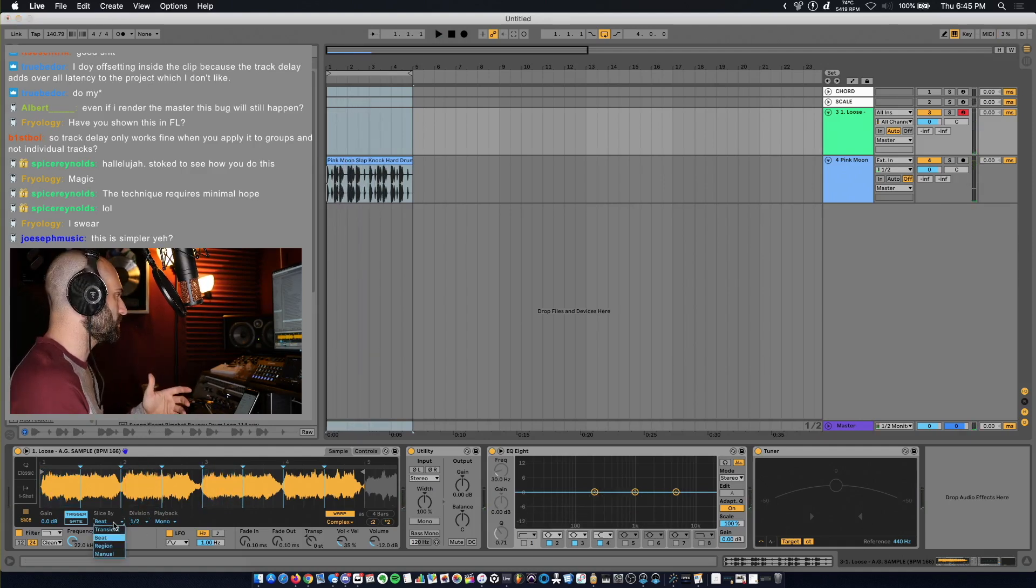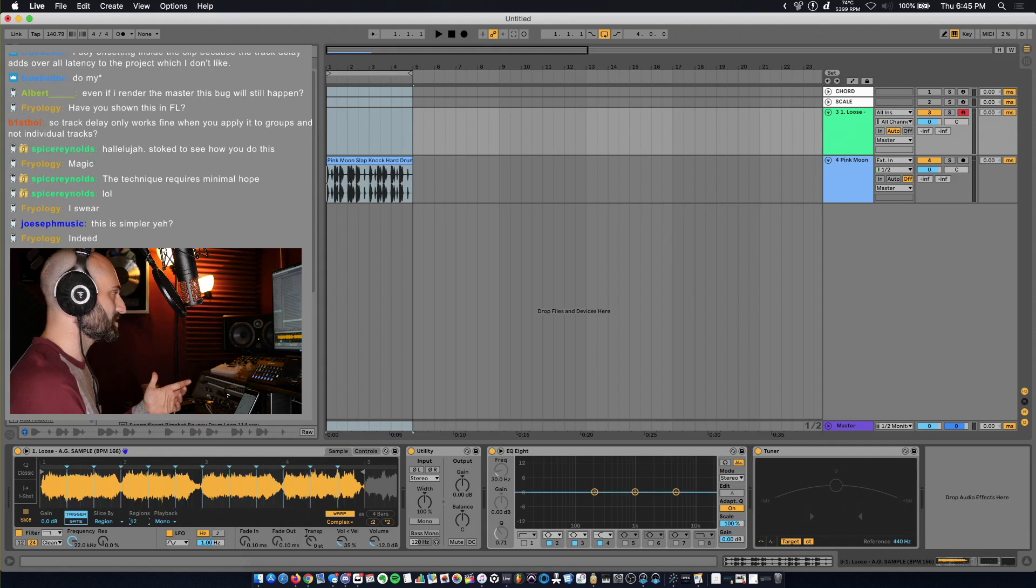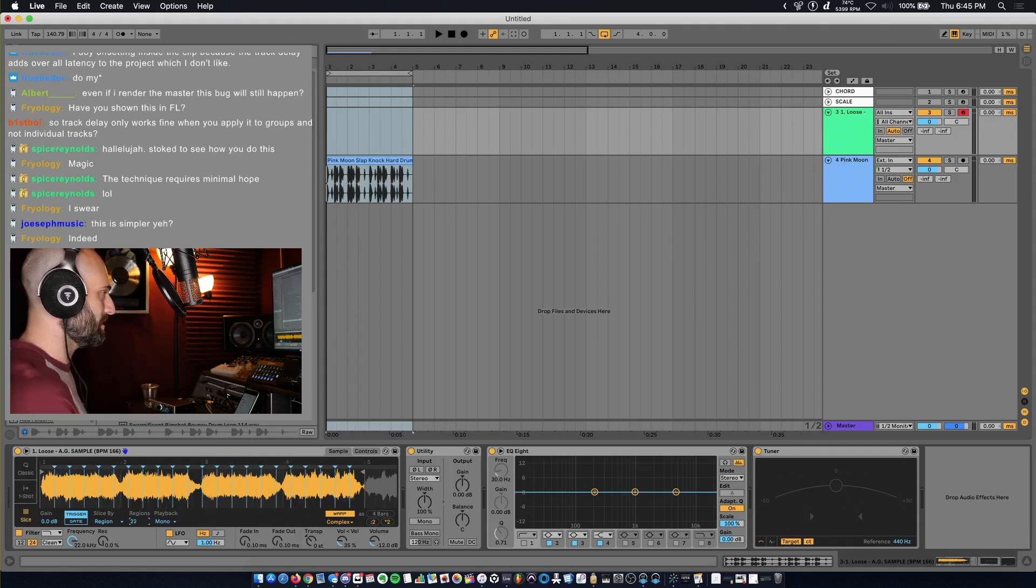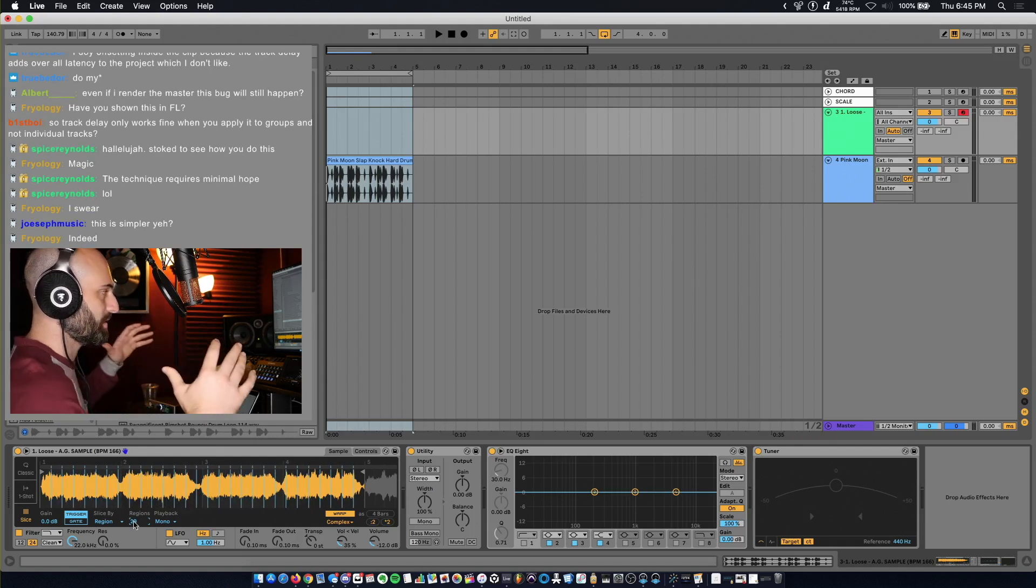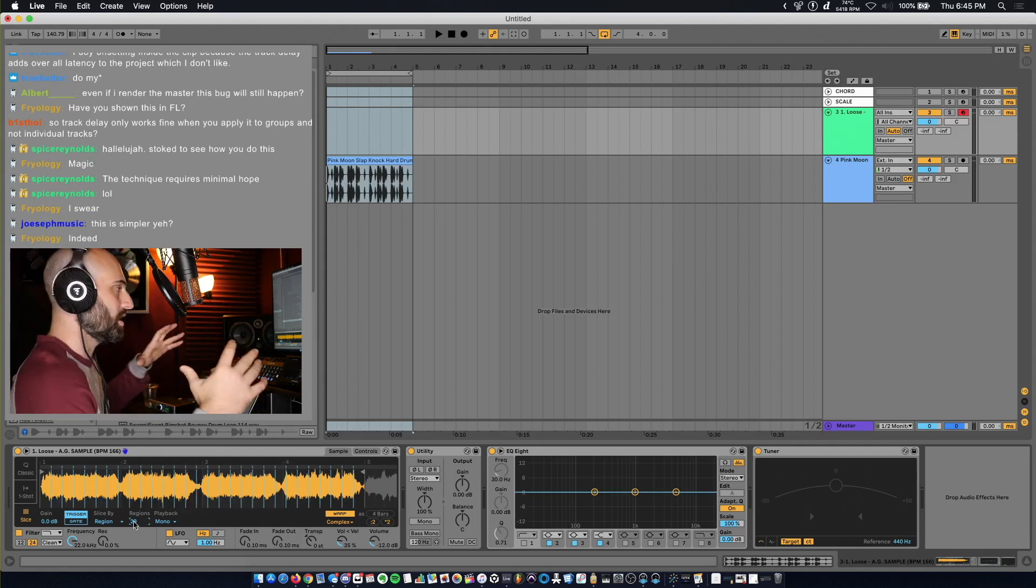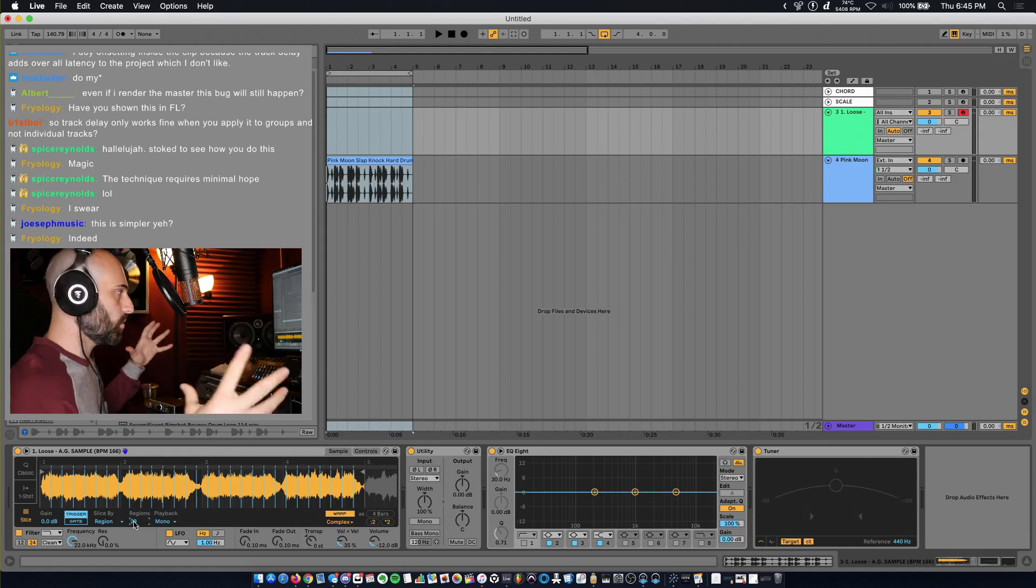Another thing you can do is you can slice by region. You can just select how many slices you want and it'll evenly space it out based on the length of the whole loop.